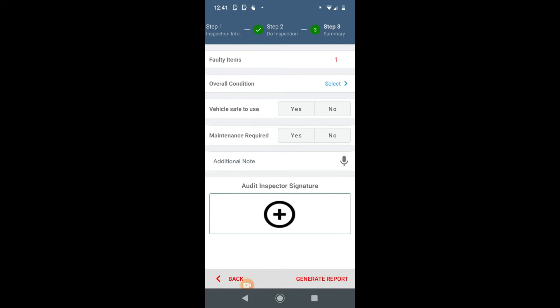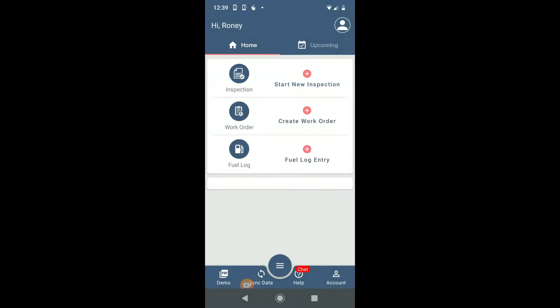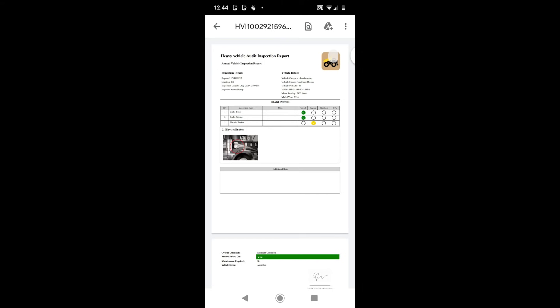you can view it from the inspection section or portal. Email and app notification will trigger at this time.